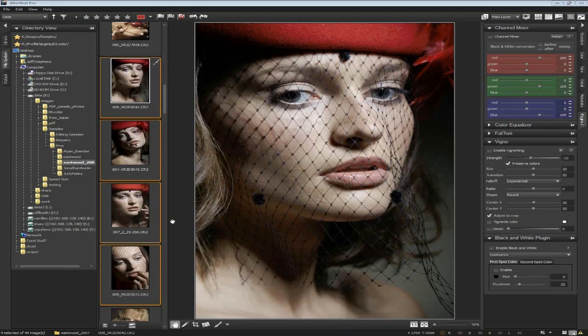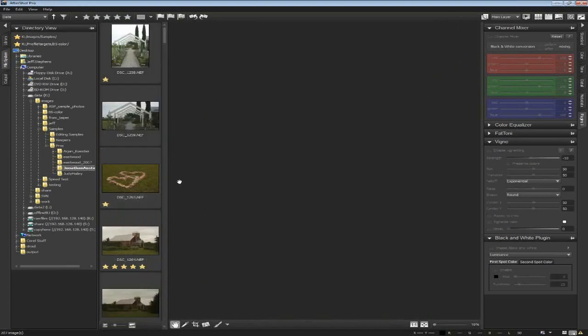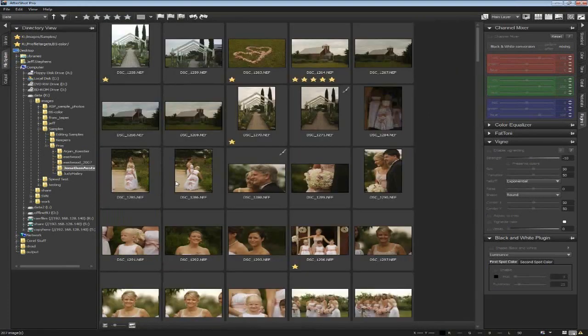That's a quick introduction to the interface. Now I'll walk through a couple of different workflows to show you how folks are actually using the application. The first workflow is that of a professional wedding photographer. These guys shoot a whole lot of photos over a short amount of time, need to pick the best ones, edit and refine them, and get them out to the client very quickly. Asset management and cataloging aren't as important as just being able to move through fast.